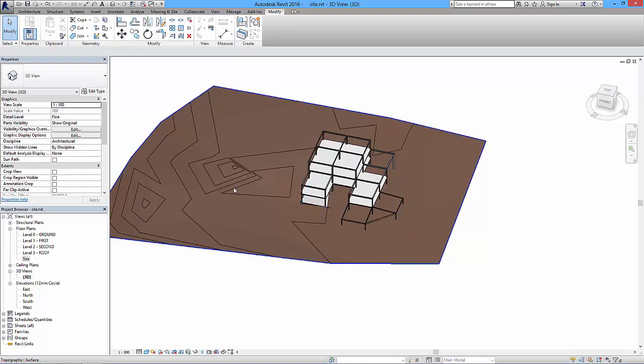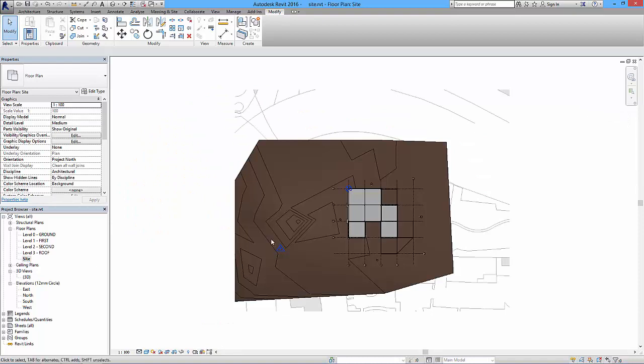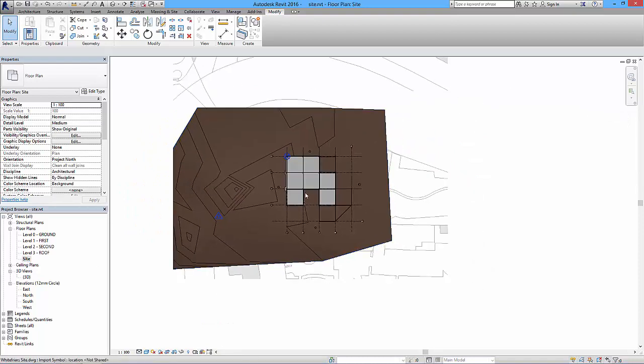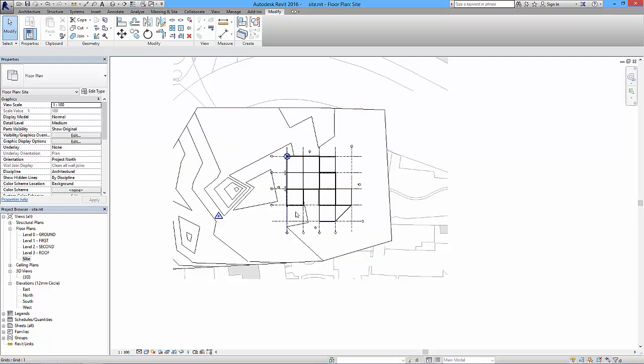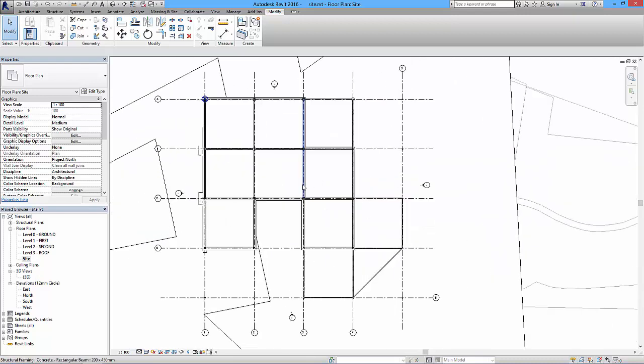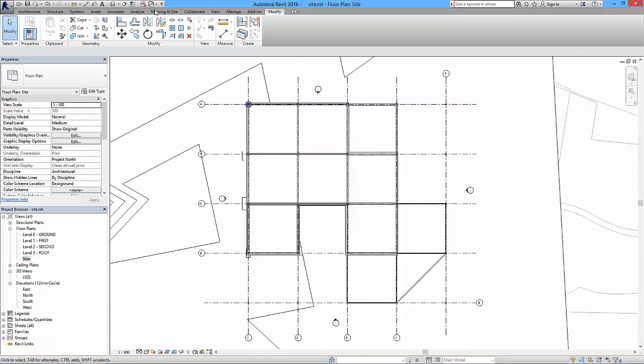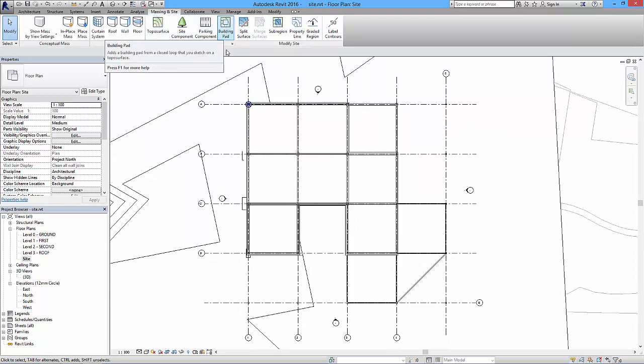So again, I'll go back to the site plan. It's always better to put these things in in the 2D view as opposed to a 3D view. I'll also turn this to hidden line because it's a bit easier to see. And then back to our massing and site, and then this thing is now an option: building pad.